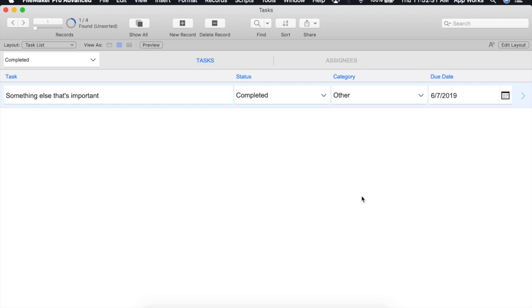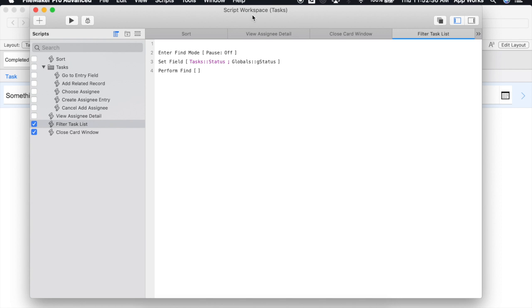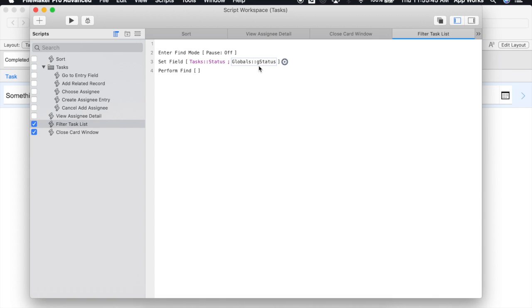To demonstrate let's create a regular variable within a script. For this example I'm going to use this existing script that filters our task list. Right now it uses a global field to perform a find and I'm just going to change it to be a regular variable instead.